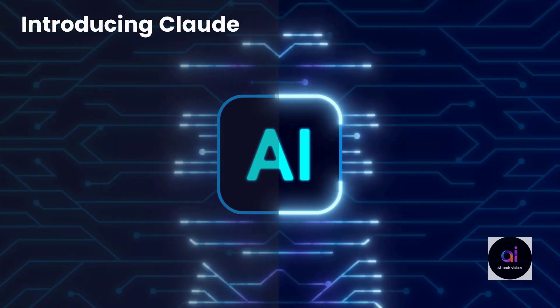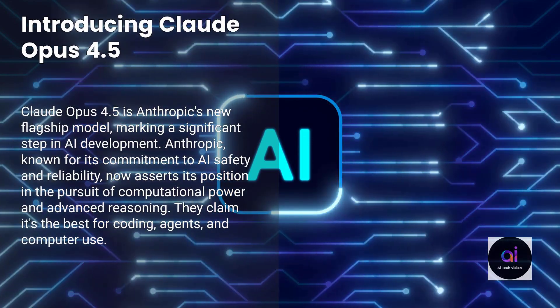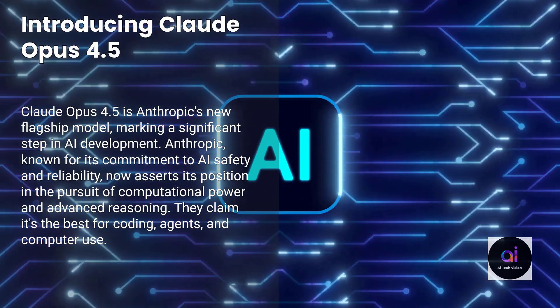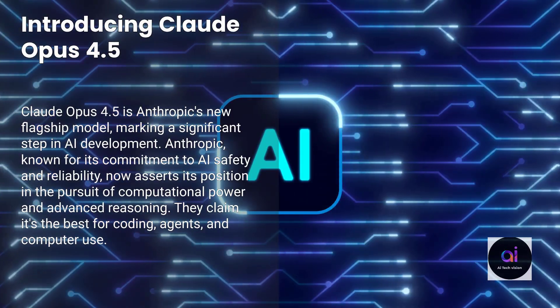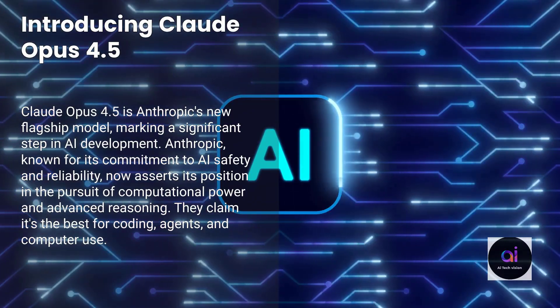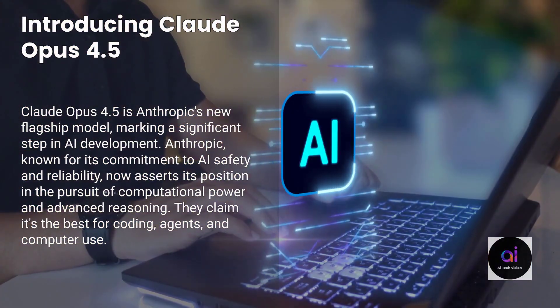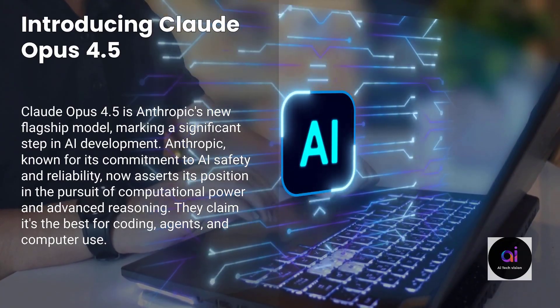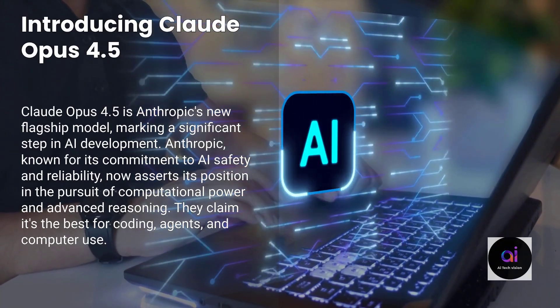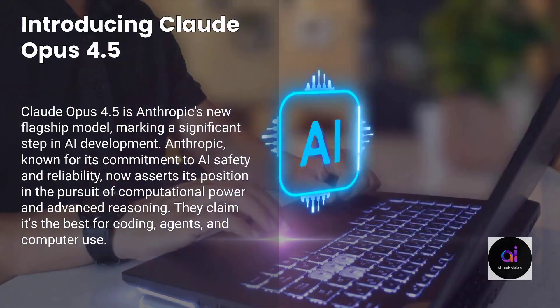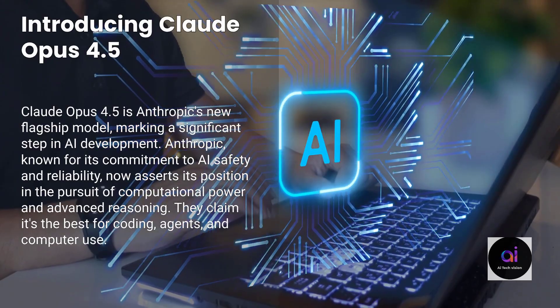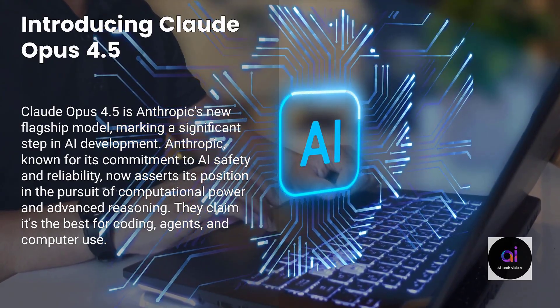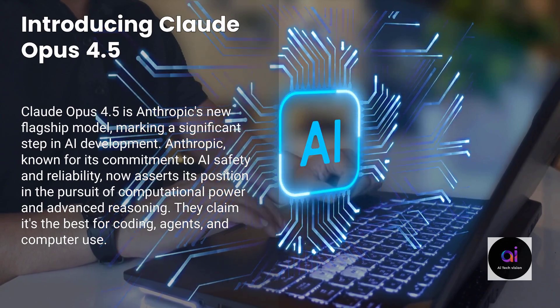So what exactly is this revolutionary Claude Opus 4.5? It stands as the new flagship model from Anthropic, a company historically renowned for its unwavering commitment to AI safety and the development of robust, reliable AI systems. However, with this release, they are unequivocally asserting their position in the fierce race for raw computational power and advanced reasoning. Their audacious claim: it is the best model in the world for coding, agents, and computer use. Let's rigorously examine if this bold assertion holds true.